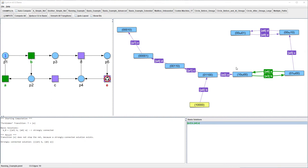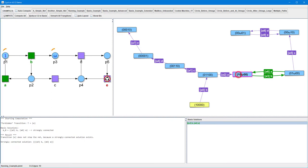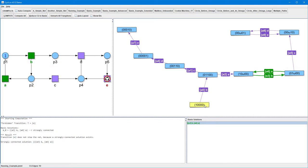By clicking a node of the coverability graph, the particular marking is displayed in the PetriNet. That is, the respective number of tokens is displayed on each place of the net. This allows us to click several nodes one by one and trace the corresponding markings in the net. In this way, we can conveniently study the cyclic behavior of the net.